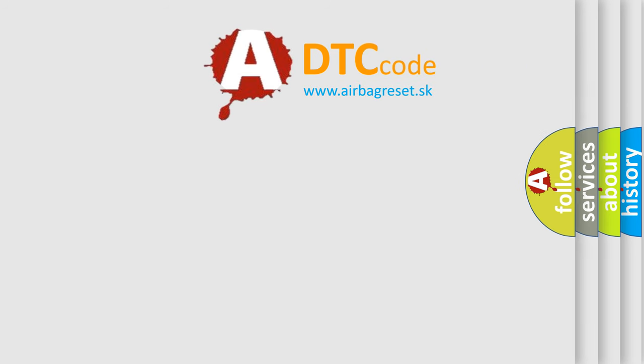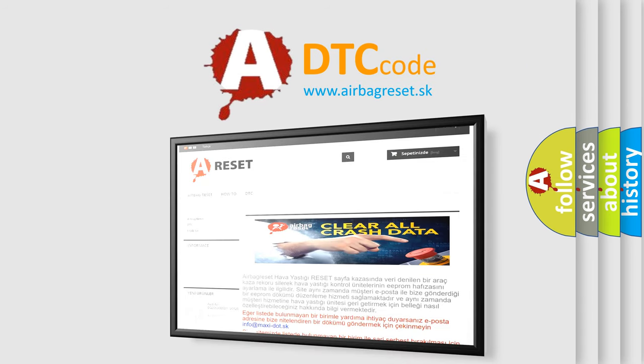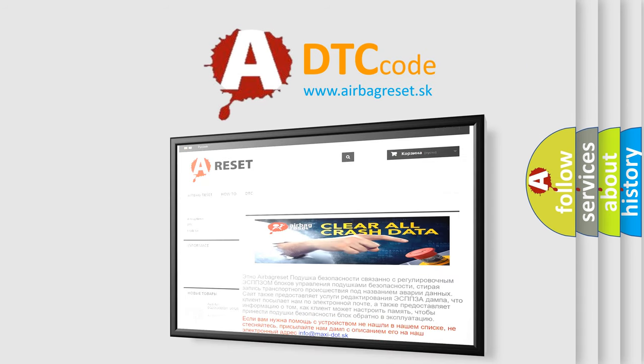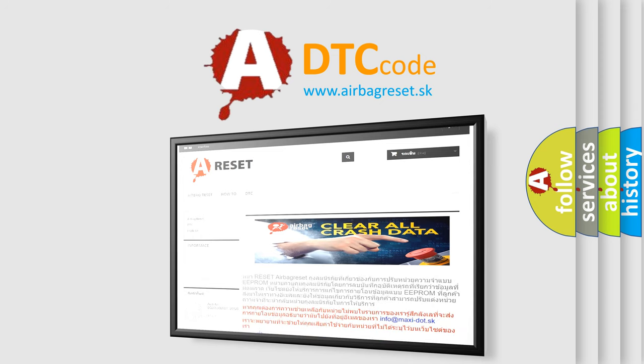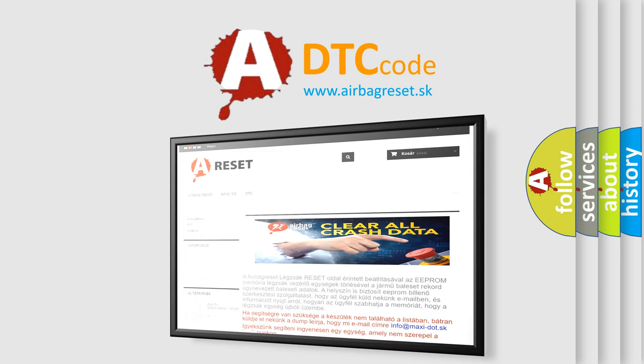The airbag reset website aims to provide information in 52 languages. Thank you for your attention and stay tuned for the next video.